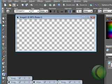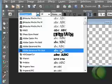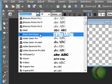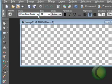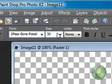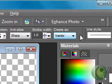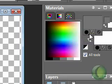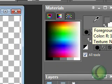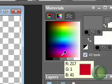First you want to go ahead and click on your text tool, then go up and pick your font. I'm going to be using Two Piece Gone Postal — it's a nice big fat font. Then choose your size, your bold, italic, underline, all that good stuff. Set your stroke for how big you want the border to be, and make sure it's set to create as vector.